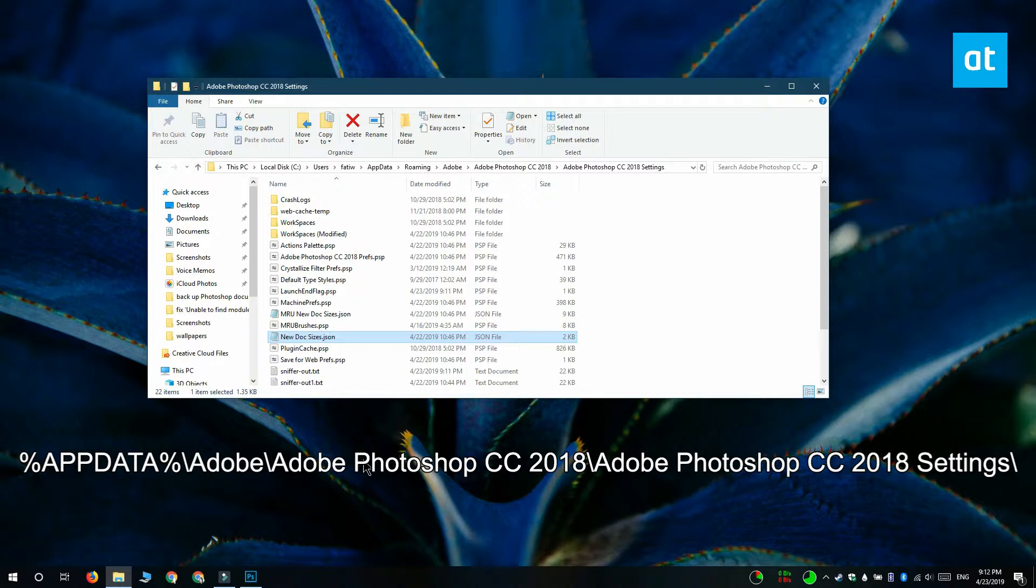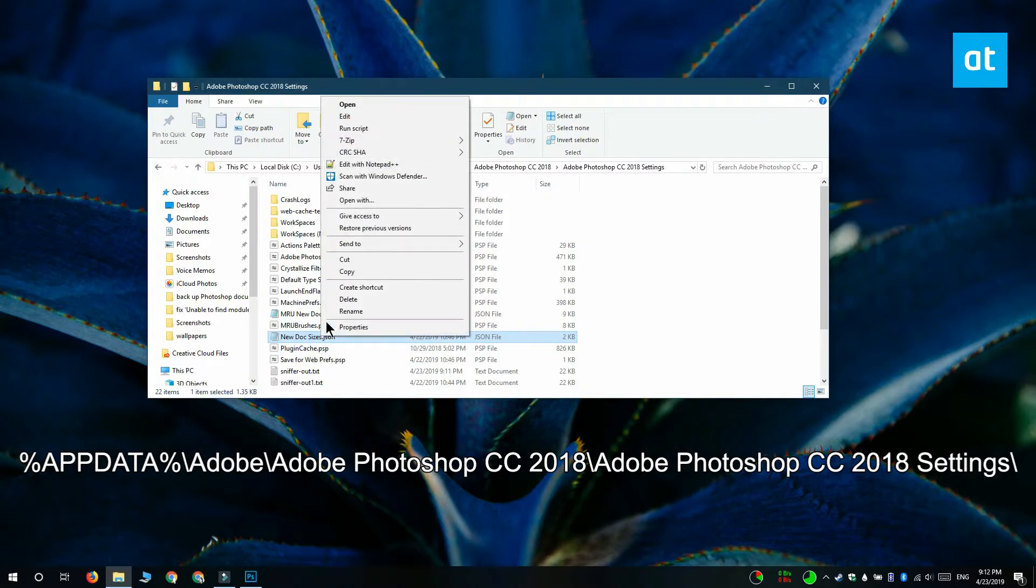Back up this file and you can move it to a different system where you can restore it when you install Windows 10 fresh, and it's going to restore all your Photoshop document presets.